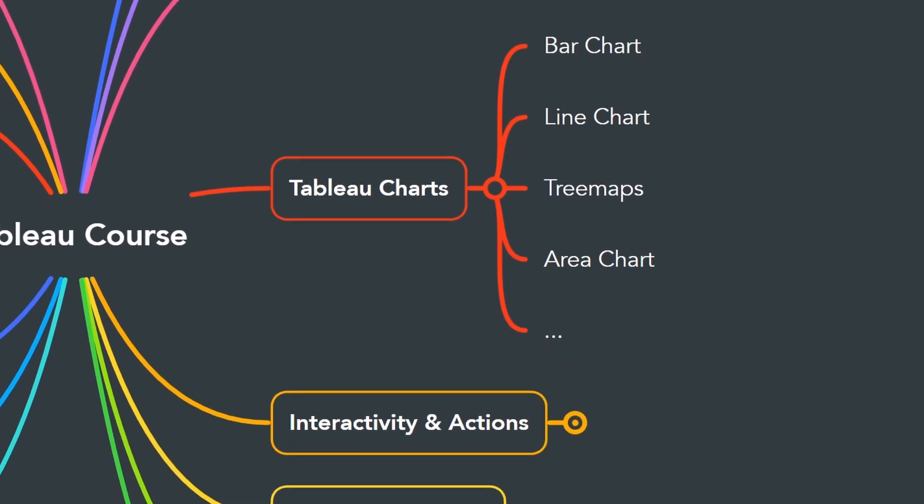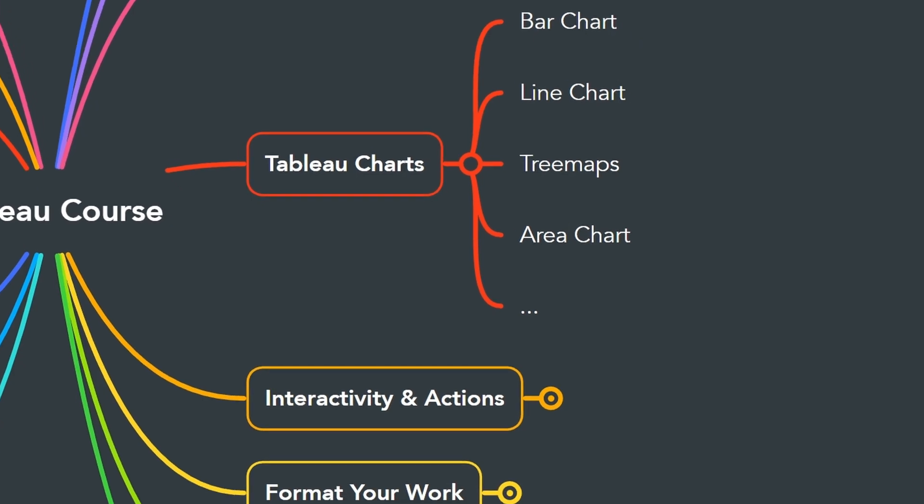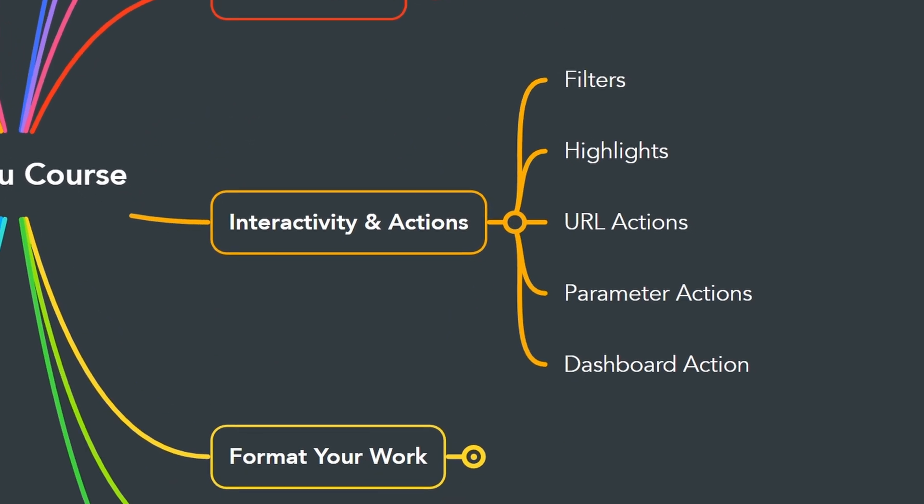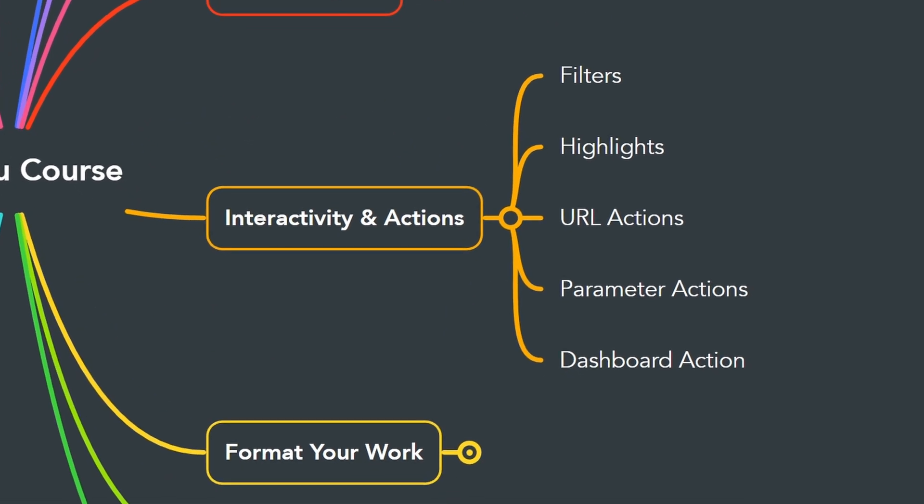In the next chapter, we will start exploring the different types of visualizations and charts available in Tableau like the bar chart, line chart, tree maps, area charts, and so on. After we learned how to build charts, we have to learn how to make them interactive and to add actions to them.